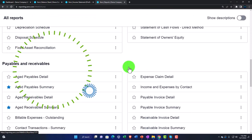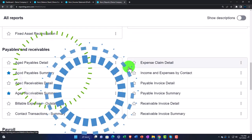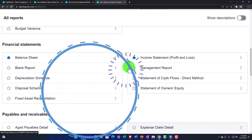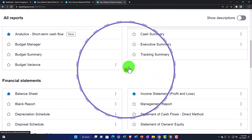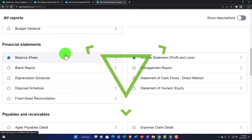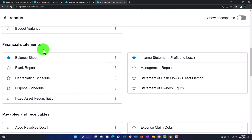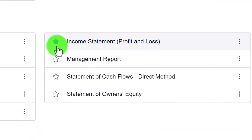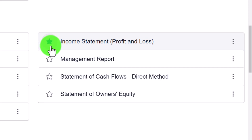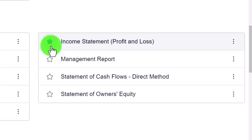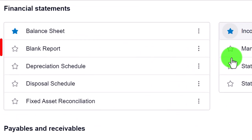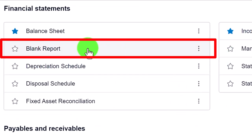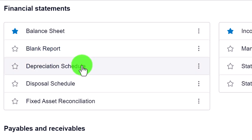Going back to the reports, under Financial Statements we have the standard ones — Balance Sheet and Income Statement — already marked as favorites. We also have a Blank Report so you can construct custom reports.